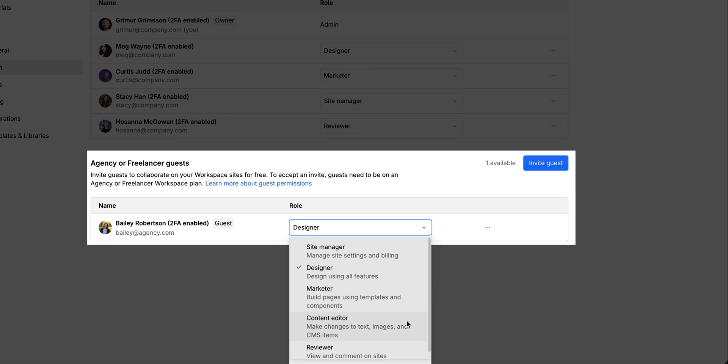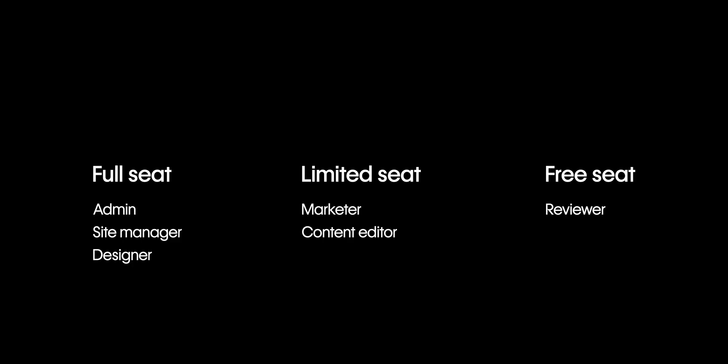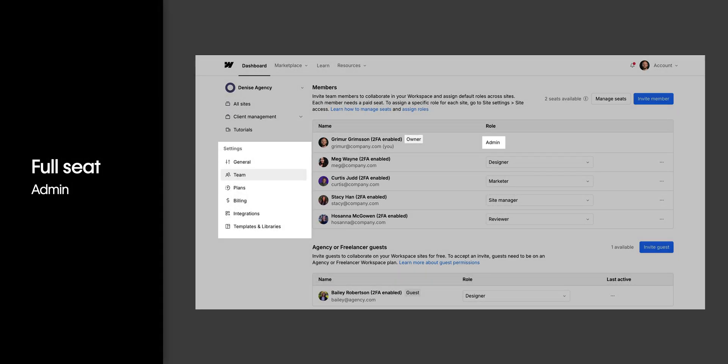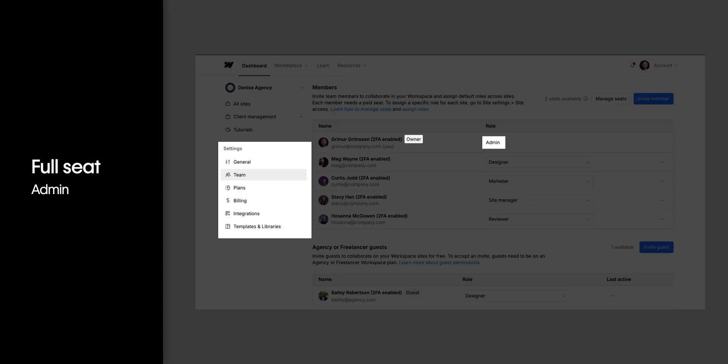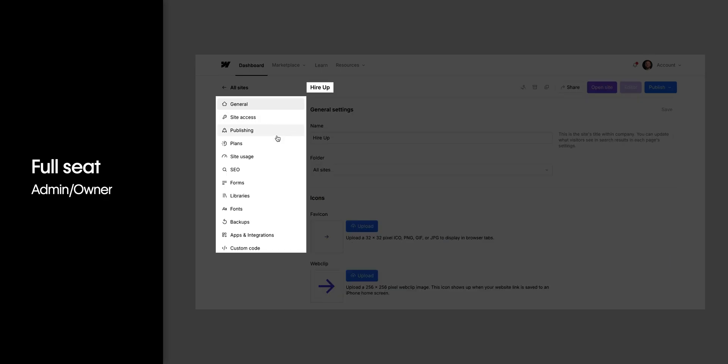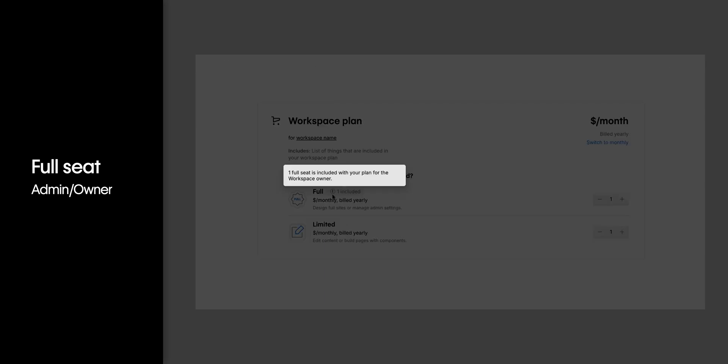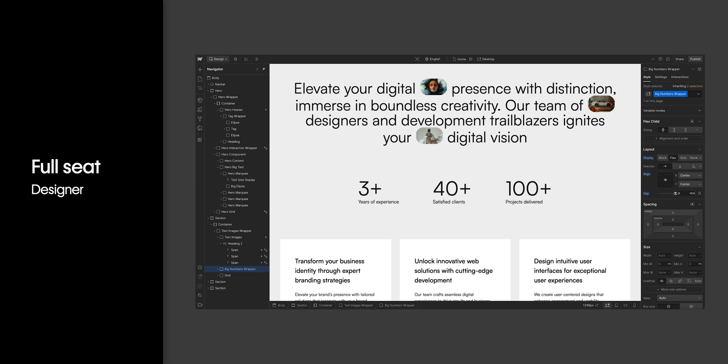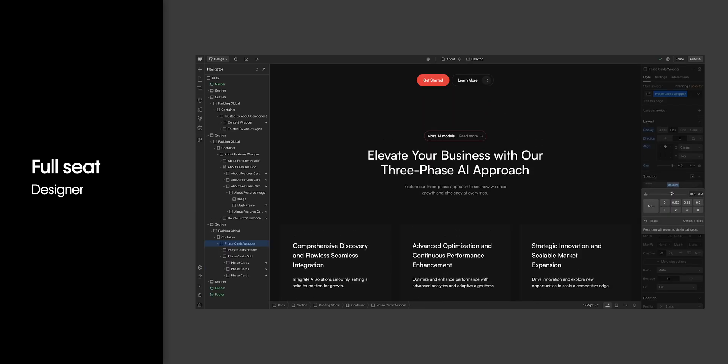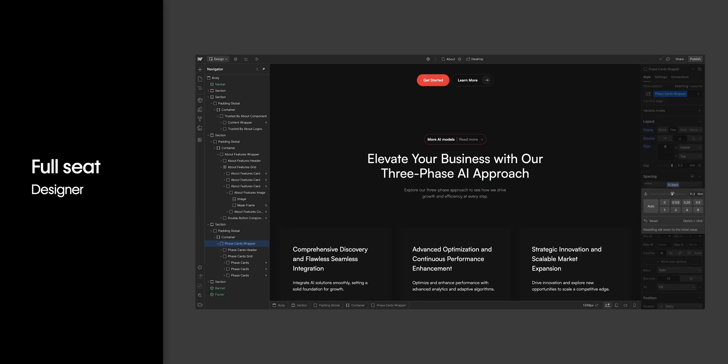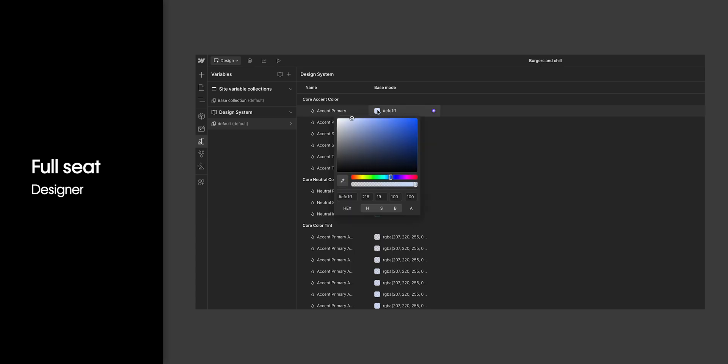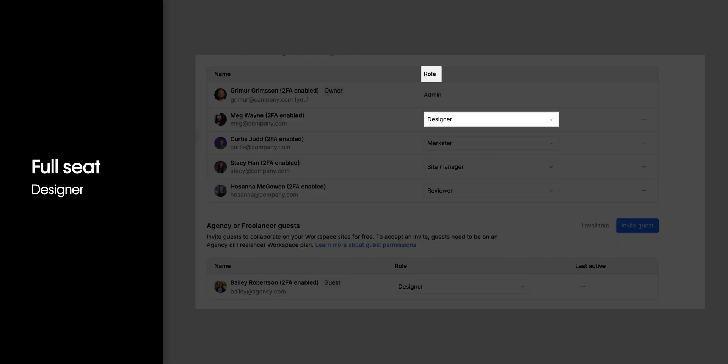So, we know the seat type determines what kind of role each team member can have. Let's set up an example of what a real team structure could look like. You, the workspace owner, will need full access to everything in your workspace and your sites. So, you'll need a full seat, and you'll get one for free to start. Your team has a web designer who needs to have a designer role in your sites. So, they'll need a full seat in your workspace and be assigned the designer role.